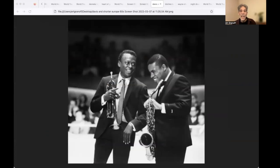Miles Davis said, Wayne is a real composer. He writes scores, writes the parts for everyone, just as he wants them to sound.